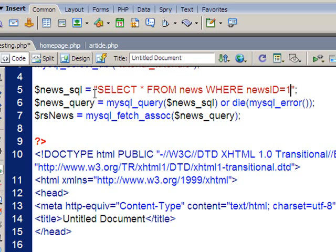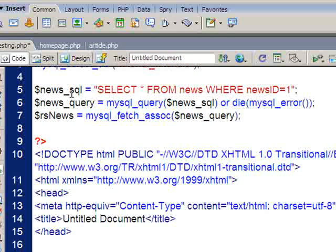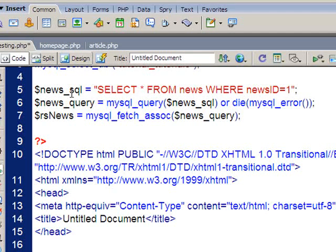What I do is I create that as a variable, which in this case I've called it $news underscore SQL, which basically is my way of saying this is the SQL that we're going to be running.